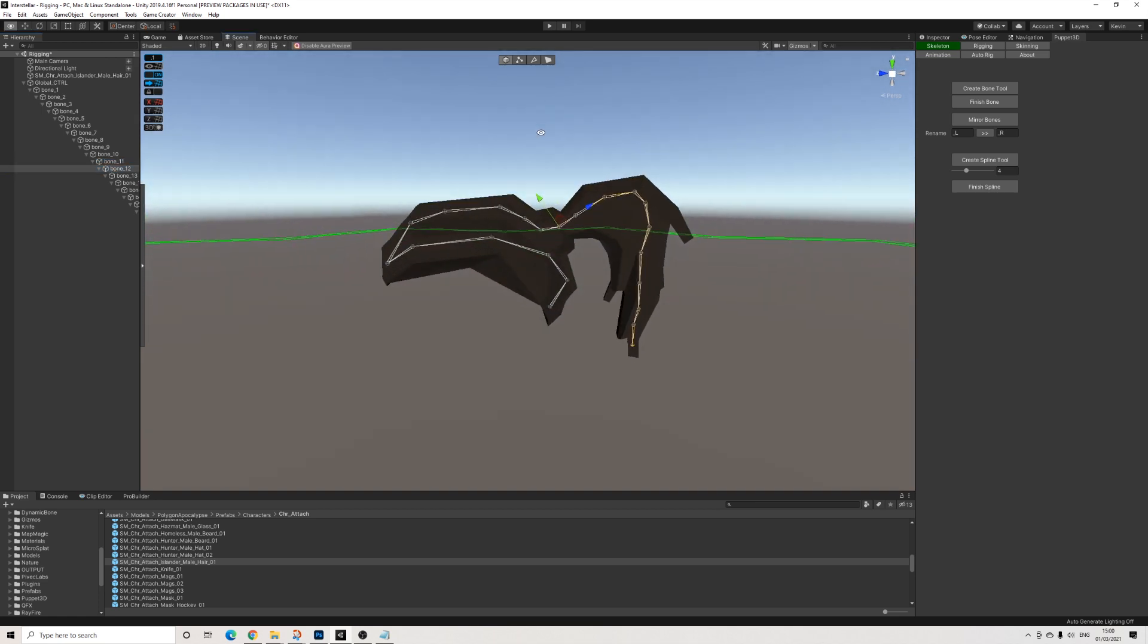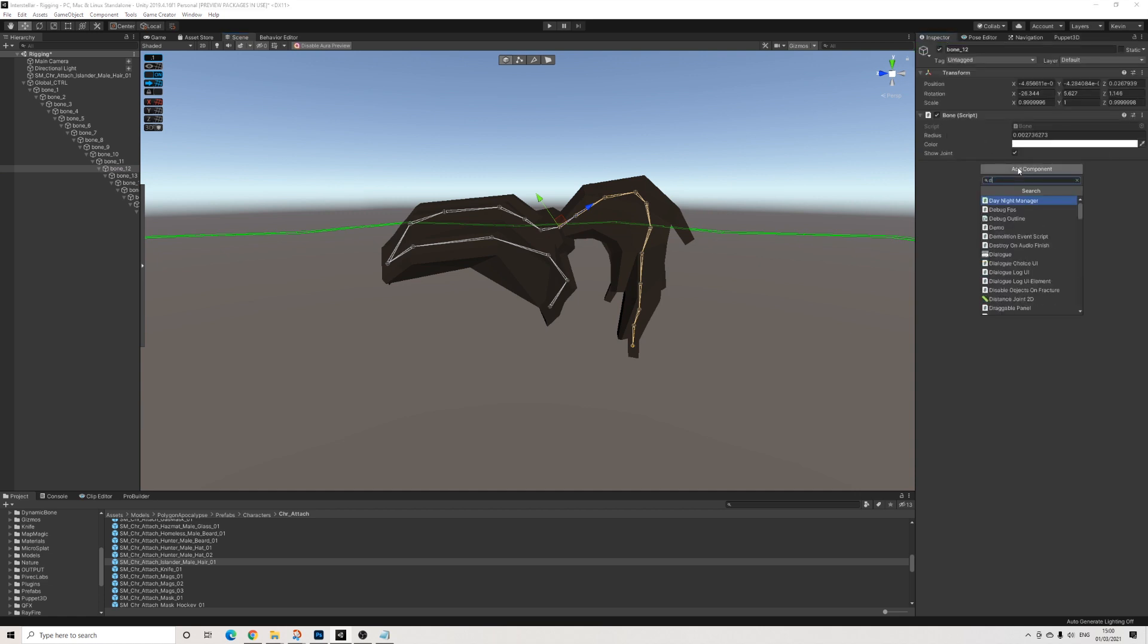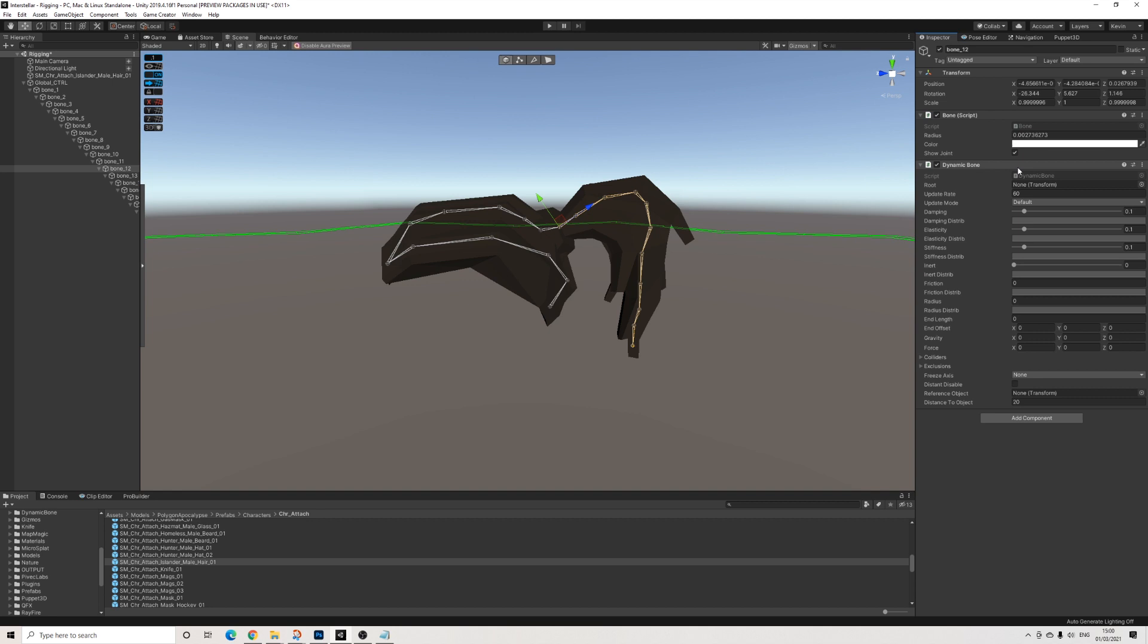Yeah, this one I think. Let's use this one. So I'm going to go back to the inspector and I'm going to add the dynamic bone script and drag in the bone itself.